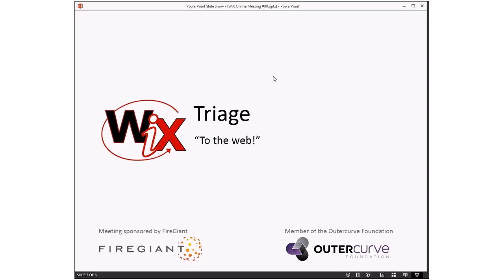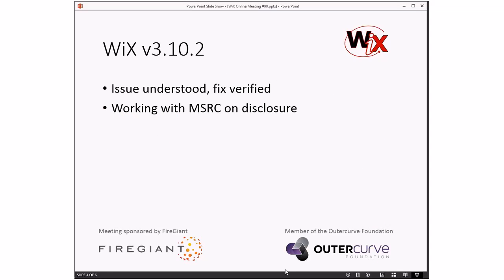On to something not as much exciting, but someone's saying. WiX 3.10.2. This concept that we might do a 3.10.2 because of a security issue that was reported. So, Fire Giant, we have understood the issue. We understand it quite well. We have a fix verified. And we are communicating with MSRC on how to go about disclosure. The challenge, of course, being that with this fix, it kind of points at the vulnerability and if MSRC wants us, wants to have anything to do with it, they probably need to do something before we disclose exactly how it works to be responsible security disclosure type things.